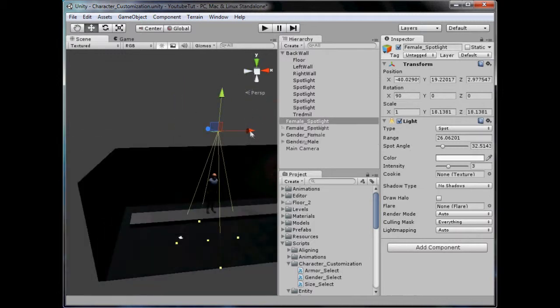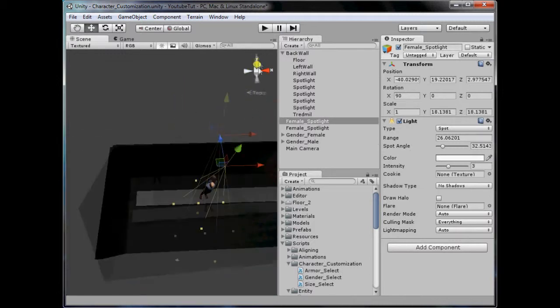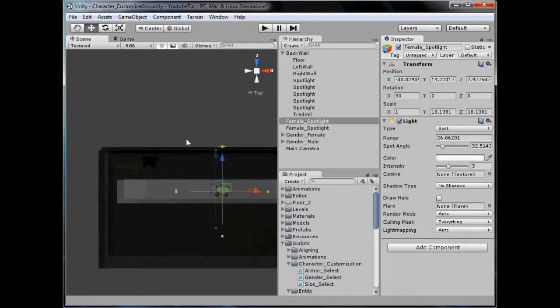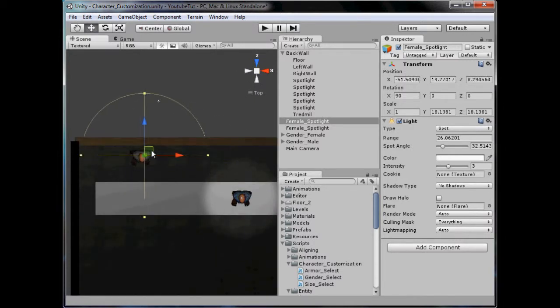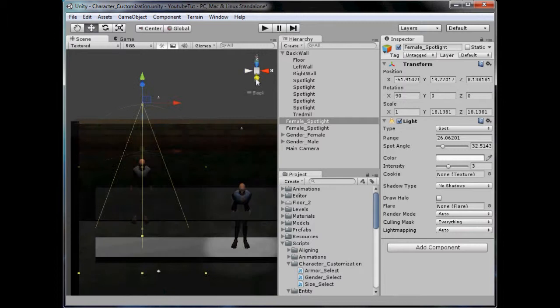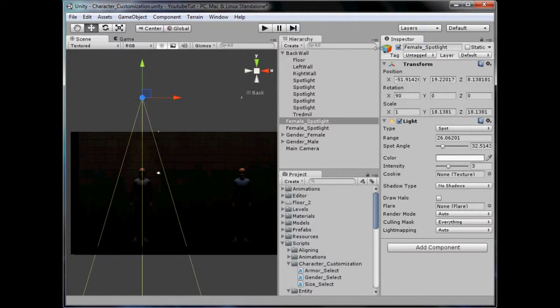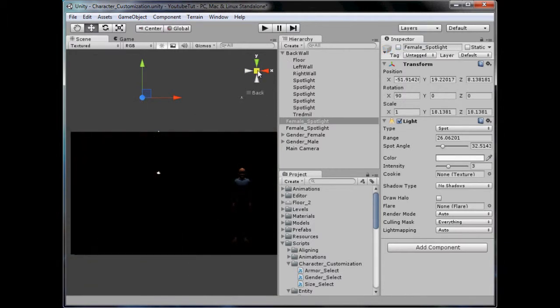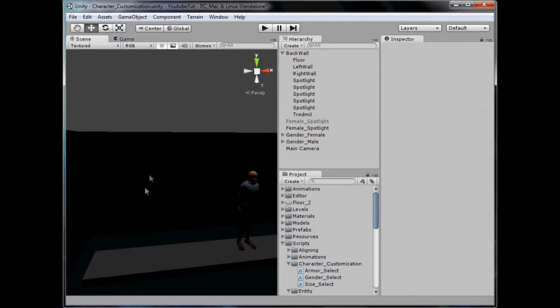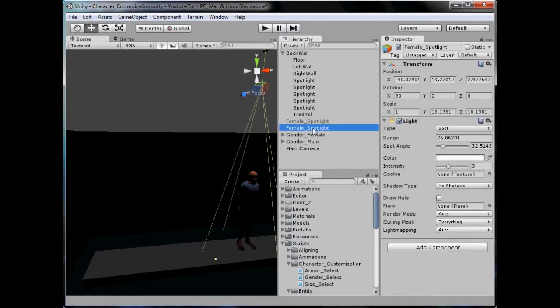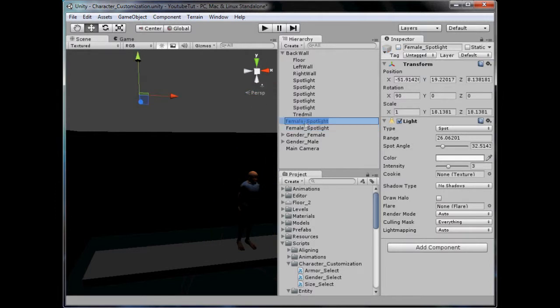I'm going to duplicate it, drag it over the male's head, and then deactivate the game object. So we can't see him at all now, but when you click him you will be able to see him. We'll call this Male Spotlight.